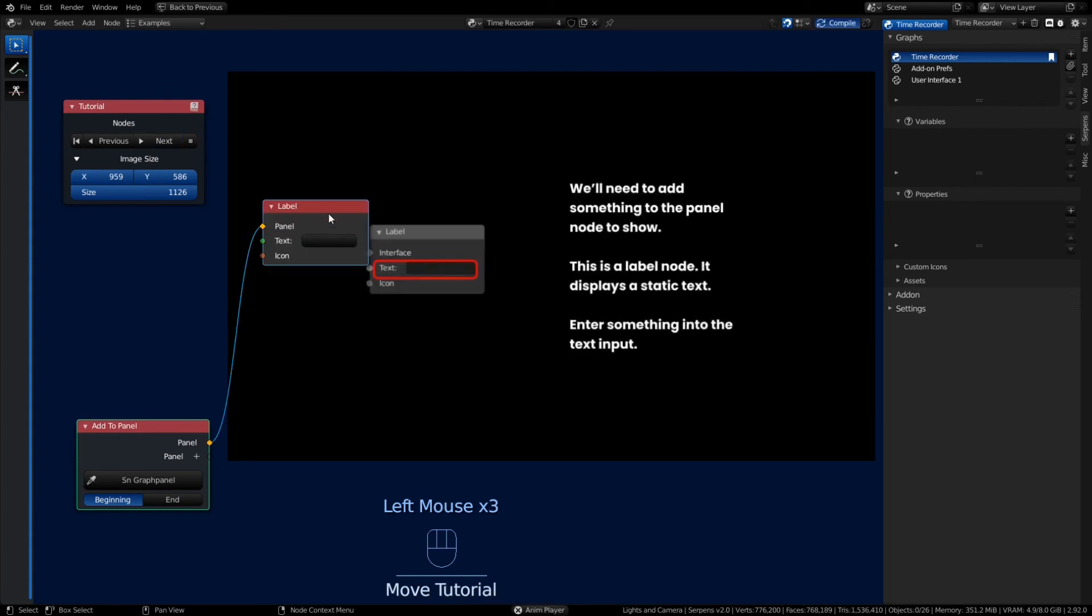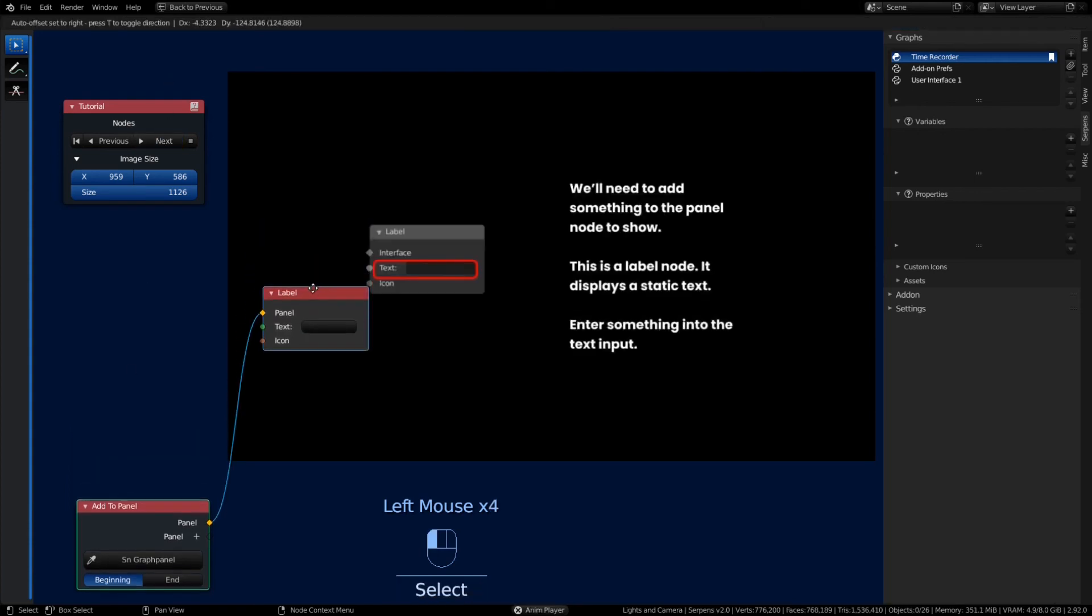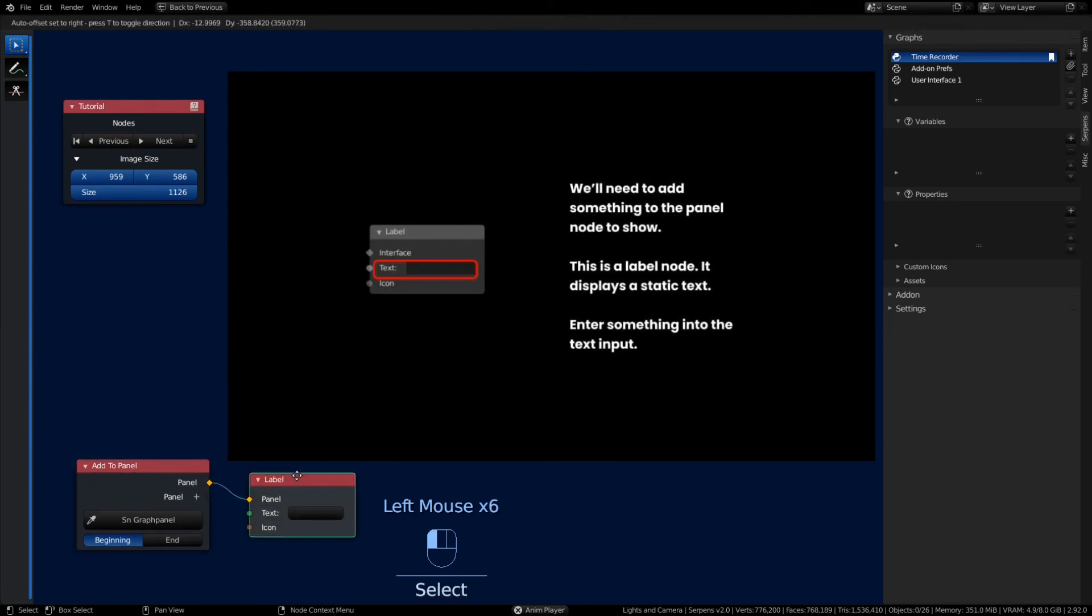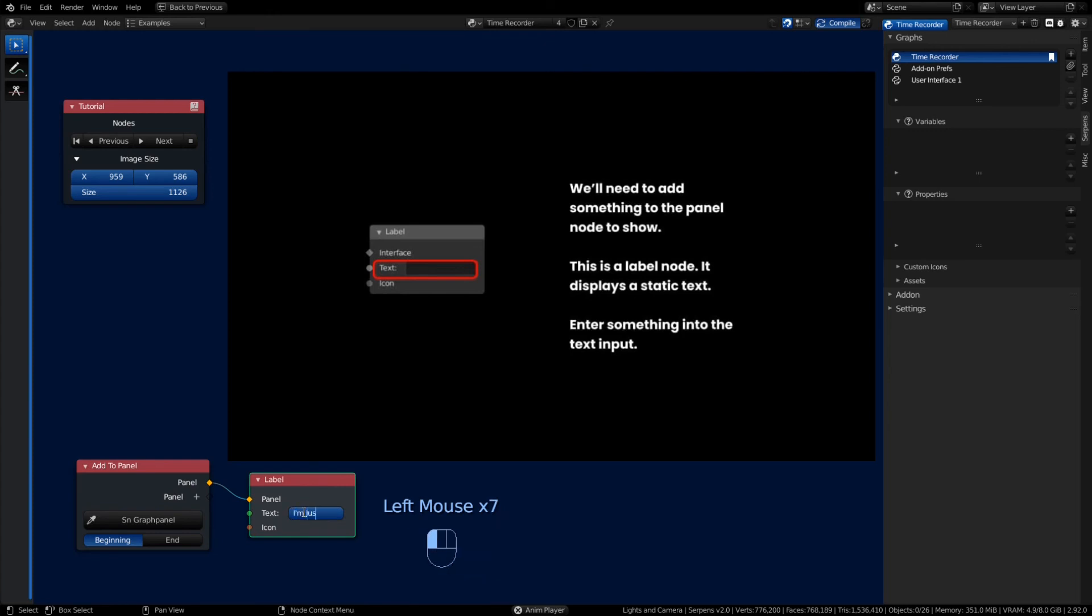So we'll start basics with a label node. As the name suggests, it's just going to create a label of text on the panel that we're prepending to. Let's give the label a name: 'I'm just a bunch of words.'